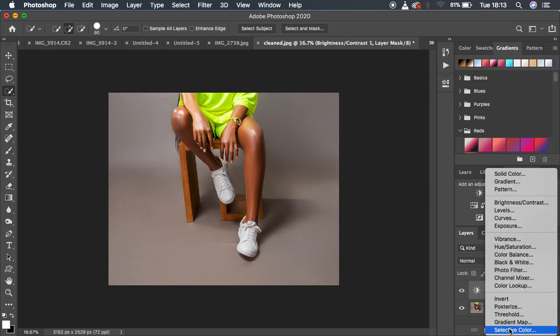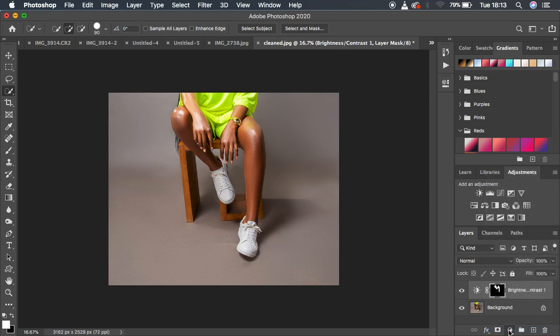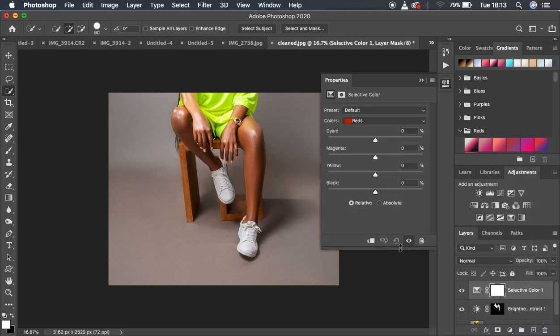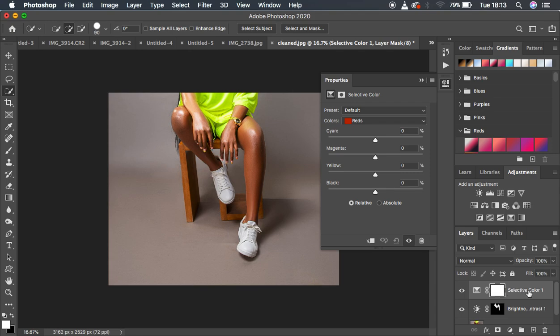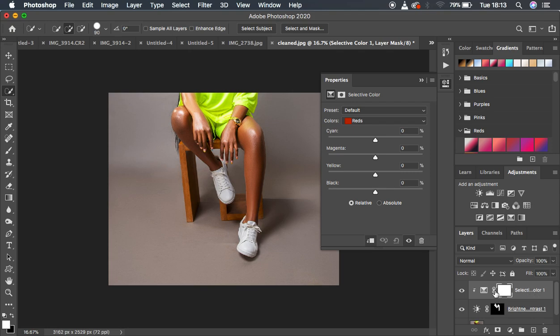But with this selection already made, I could come to the selective color. So a clipping mask can be activated by clicking right here. Or you can simply come between these layers. So we have the layer that contains selective color and brightness and contrast. So when you hold down the alternate key on the keyboard and you click between this, you're going to be able to clip this effect.